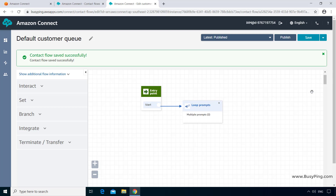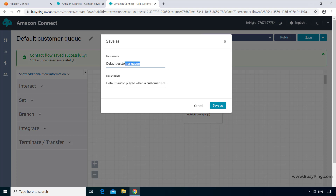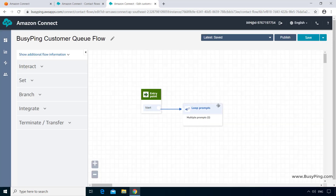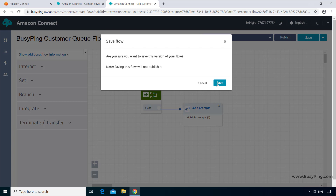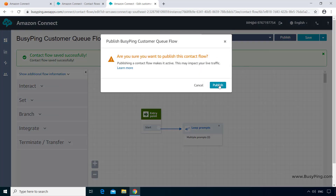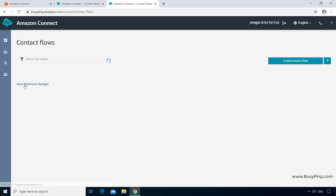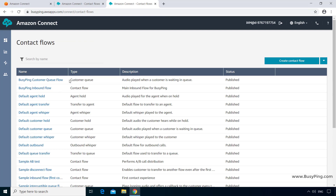Now let's create a new Customer Queue Flow for our purpose. We could click Create Customer Queue Flow from the contact flows page, but a much easier option is to duplicate the existing one by clicking the dropdown menu and clicking Save As. I'll give it a new name — BusyPing Customer Queue Flow — and update the description to audio played when a customer is waiting in the queue. I'll click Save As, then update the message to: thank you for your patience, please wait while we connect to an agent. After clicking save and publish, I can see the new customer queue flow with status showing published.